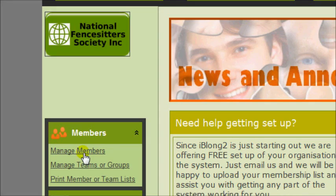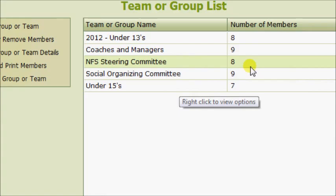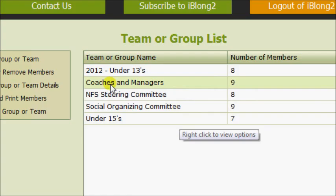Hi, I'm going to show you how to manage teams or groups within your club or organization. After logging into iBelong2, select Members, then Manage Teams or Groups.